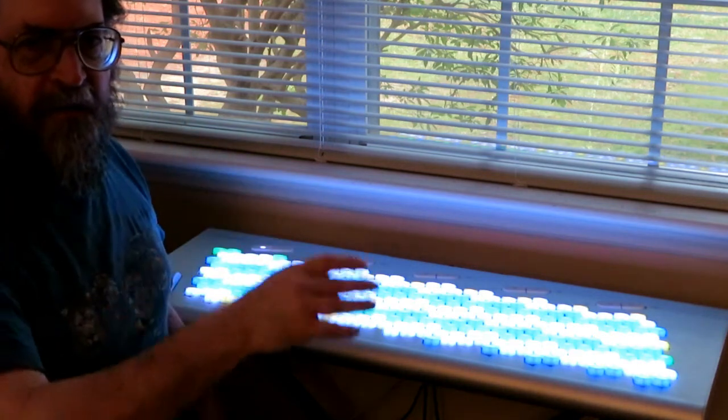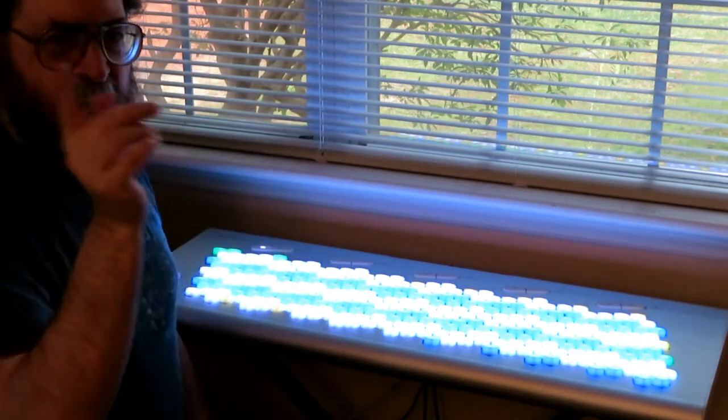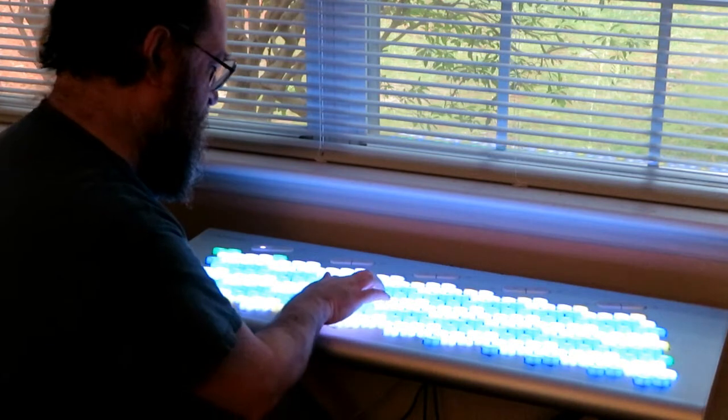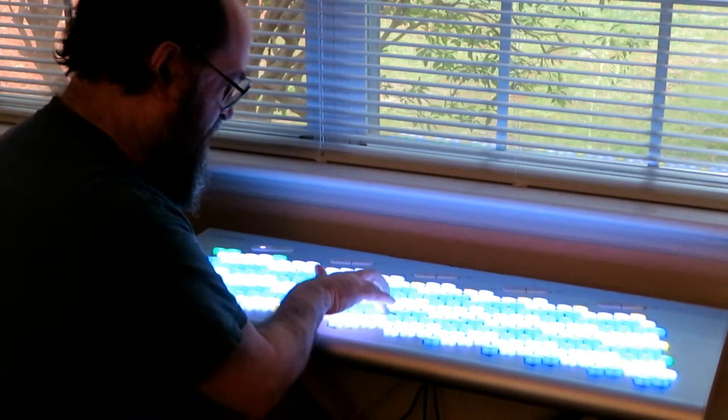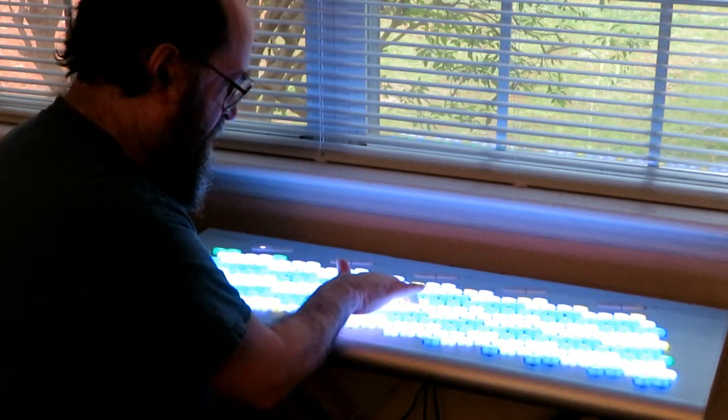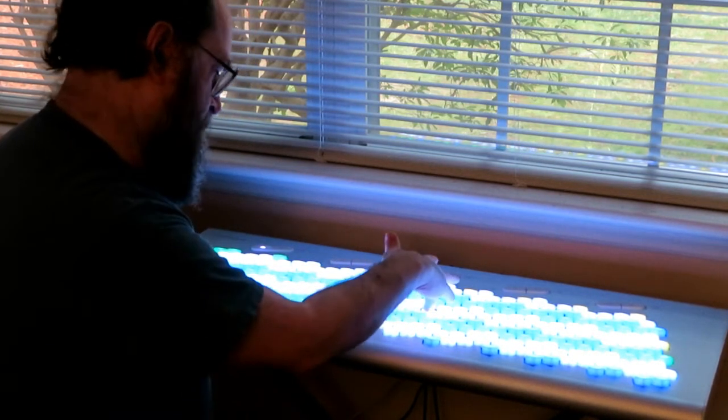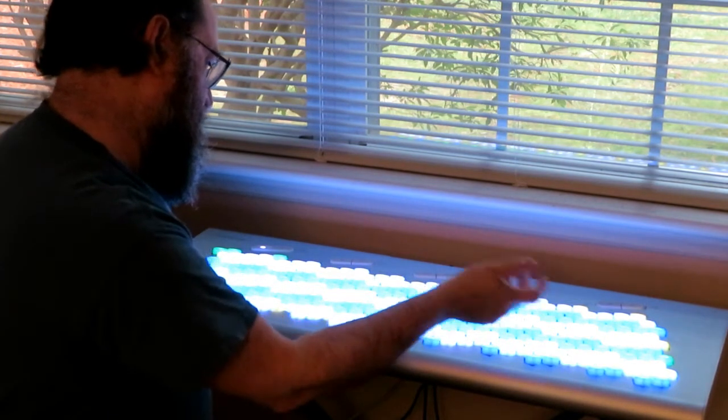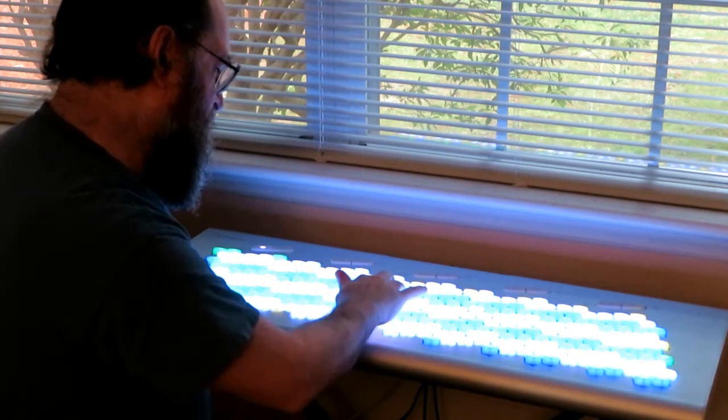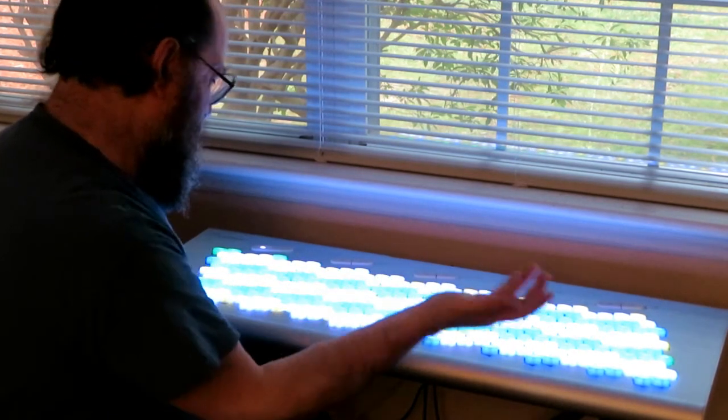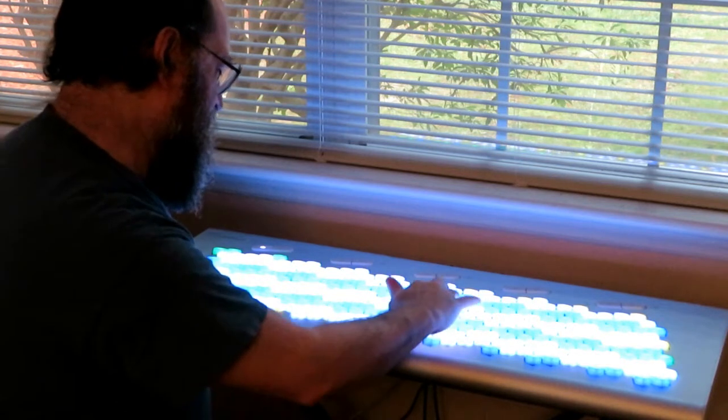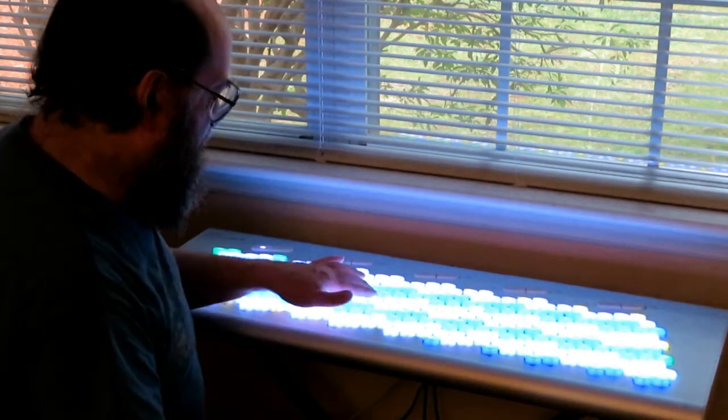Hey I'm back with more strange tunings on the Lumitone keyboard. Can you guess which one this is? It sounds a little bit like 12 EDO but not if you play chords.